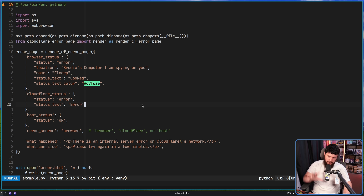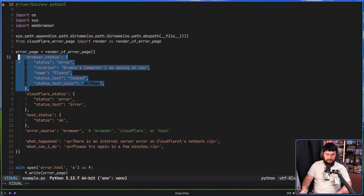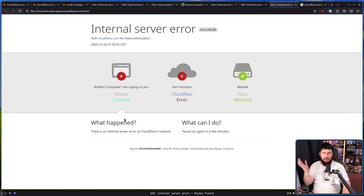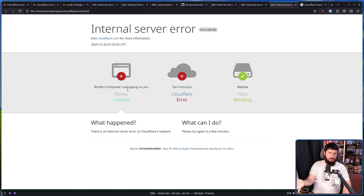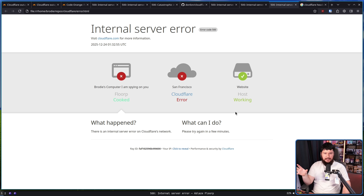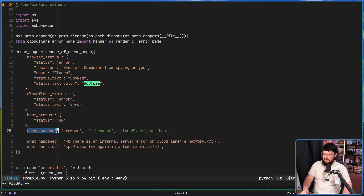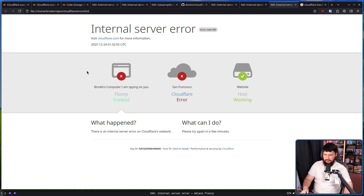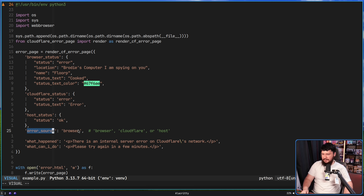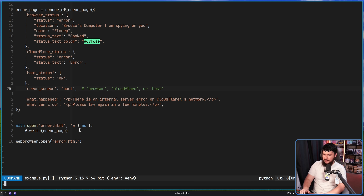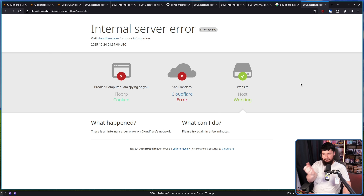Whilst it might be fun to mess with these individual statuses, there is more you can mess with. Did you know when a Cloudflare outage happens, this arrow actually moves to point to wherever the error actually is? So if there's an error in your browser it would point to your browser; if there's an error in the site it would point to the site. Considering how many errors have been with Cloudflare itself recently, I always thought it just pointed to Cloudflare. This can also be controlled — this is the error source. Right now it is set to browser, but we can set it to the host and put it on the other side. There we go.